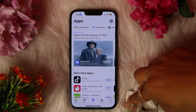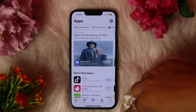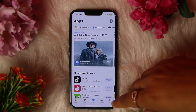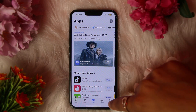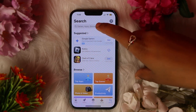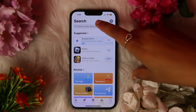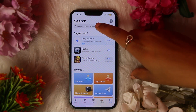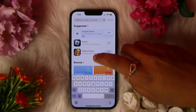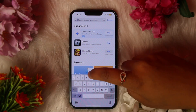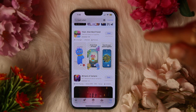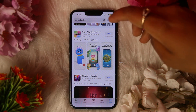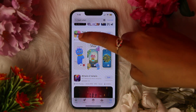Here you can see the various options below this page. From all of the above, you need to click the option Search, which is at the bottom right. Now you need to search for the app — Talaan. Here you can see the app Talaan Alien Best Friend.